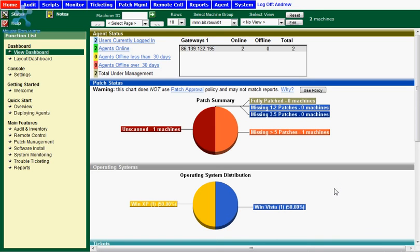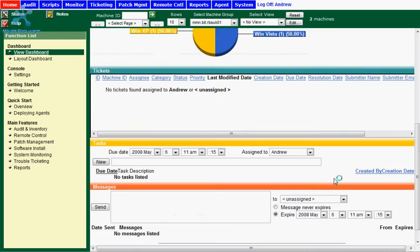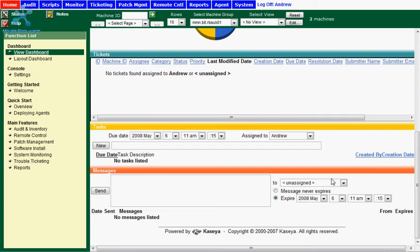Then you will see down here that Kaseya has a built-in task and messages function. You can use this to manage certain tasks and also send messages to other administrators.